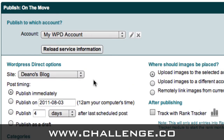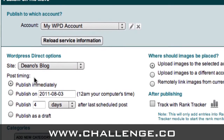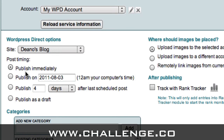Once you've connected to your WordPress Direct account, you need to choose from this drop down menu here the blog that you want to post to, if you have more than one. So from that drop down box, choose the site you want to publish to. The next section is when you want to publish your article, your blog post. You can either choose to publish it immediately, on a certain date, X number of days after the last scheduled post, or as a draft, which will save it as a draft version. I'm going to choose to publish it immediately by leaving this radio button checked.